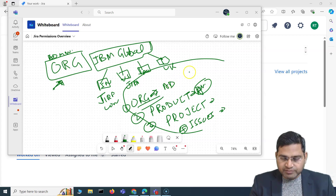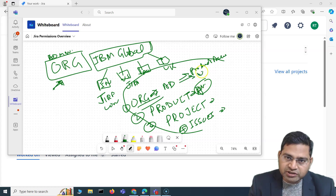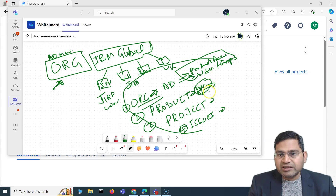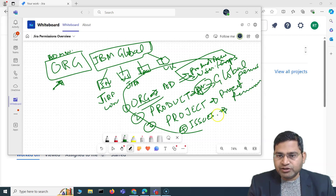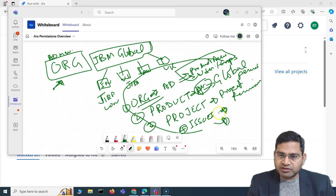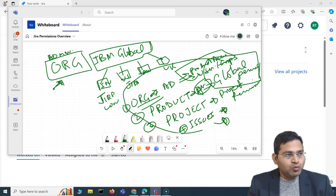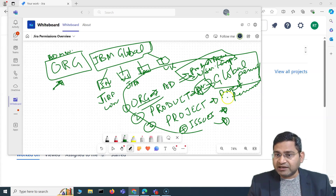At the organization level, admins can manage product access — who has access to which product — and they can manage users and groups, adding users and adding groups. At the product level, administrators can manage global permissions. At the project level, admins can manage project permissions. And at the issue level, admins can restrict or unrestrict certain actions on specific issues. As a Jira administrator, you need to learn a lot more about global permissions and project permissions.